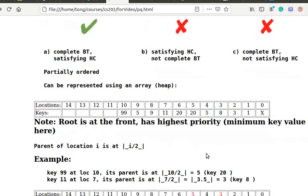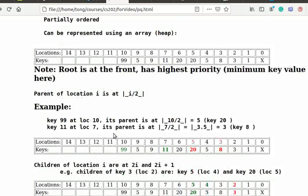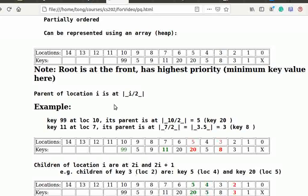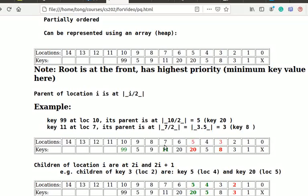With this representation, a node can easily find its parent and children. The parent of the node at location i is given by the floor function of i over 2. Taking the floor function of a value x is to truncate x to the nearest integer. For example, for key 99 at location 10, its parent is at floor 10 over 2 equal to 5, with key value 20. For key 11 at location 7, its parent is at floor 7 over 2 equal to floor 3.5 equal to 3, with key value 8.